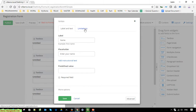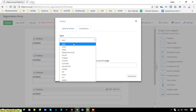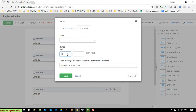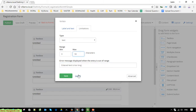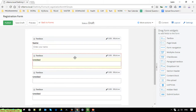Click on the validation option to set some validation rules for the text box field. We have a lot of options for the text box. Select the text mark option. You can edit the error message that will display when the user enters a value greater than 50 characters. After that, change the label to 'Name' and the placeholder to 'Enter your name'.